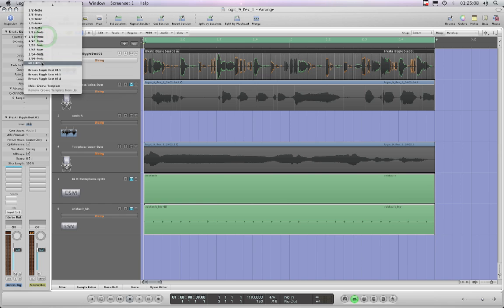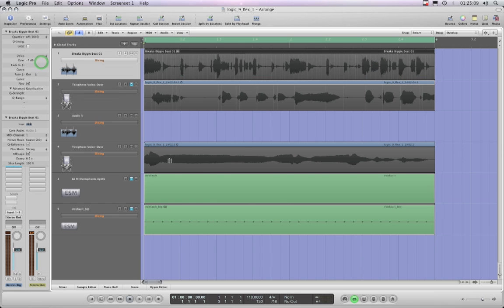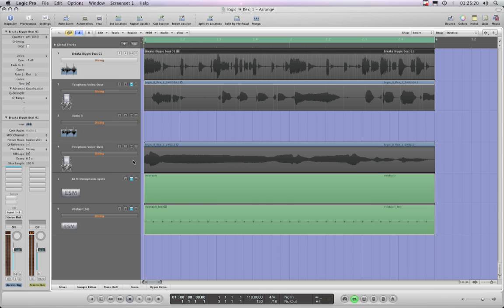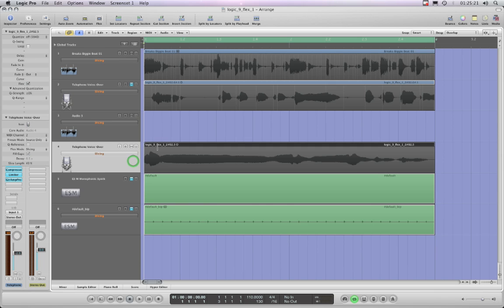So then it starts you thinking, ah well I could do this. If I can quantize these transit markers, then I could quantize a long sustaining wave and do stutter effects.